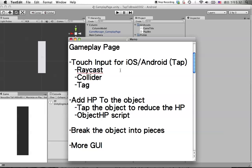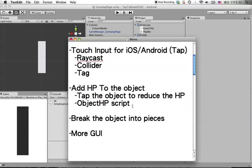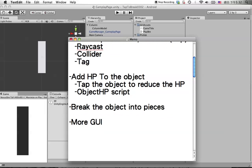In the previous tutorial we added HP to the object and learned how to reduce the HP when the user taps on the object. Now we're going to break the object when the HP is less than or equal to zero.